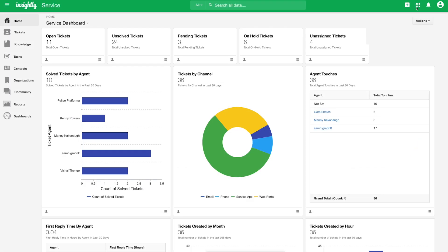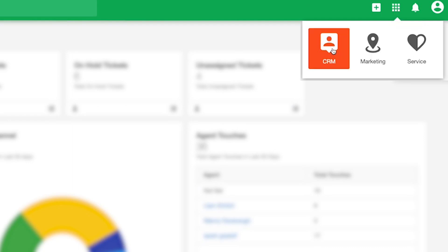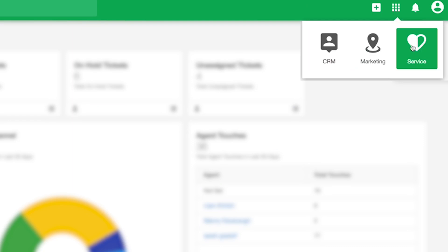Insightly Service application is built atop the same underlying data set as Insightly CRM, and customers leveraging both applications can access the respective tools directly from within the interfaces.